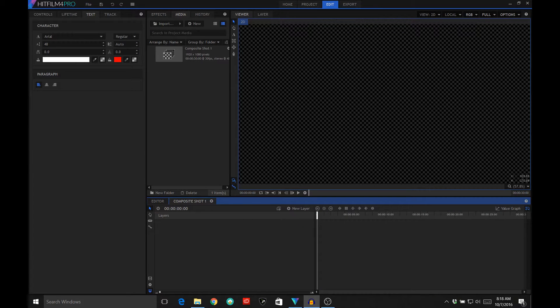So many of you have probably been seeing this flicker transition that's been all the rage in music videos and other sorts of videos out there. I'm going to show you how to do this once and be able to use it as many times as you like. So let's get going.